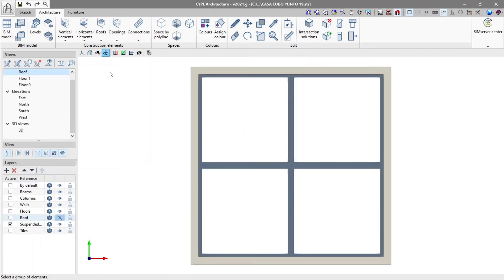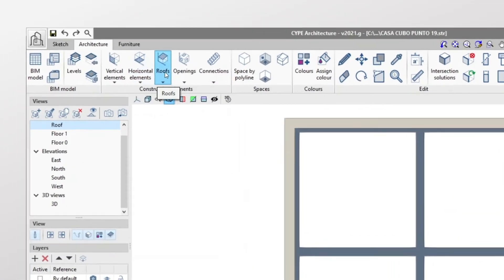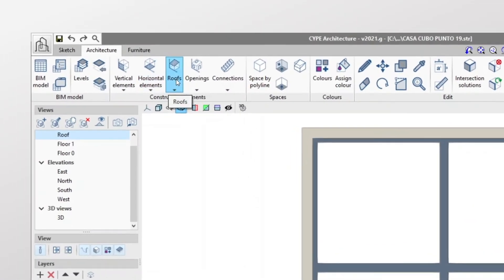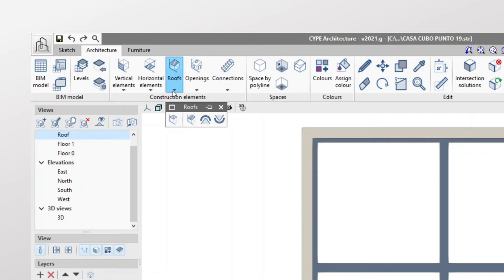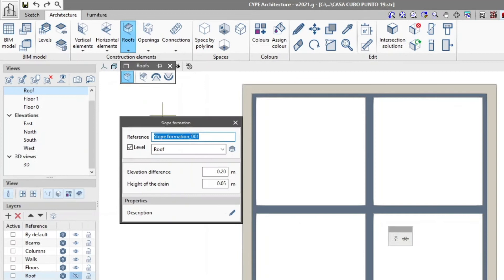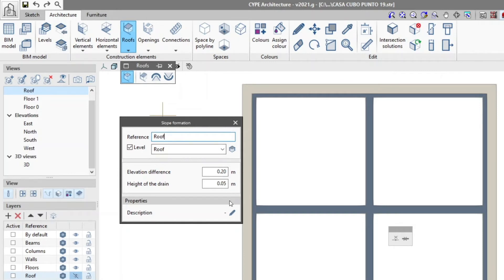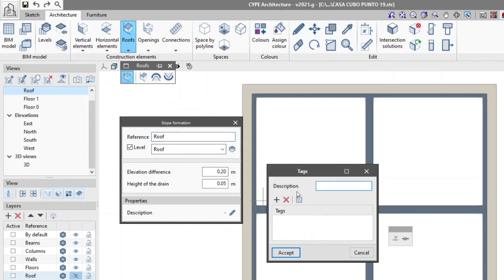Now we'll create the slope formation for our roof. Inside architecture, the slope formation tool can be found in the construction elements group by expanding the roofs menu. In the pop-up window we add a reference, a label which allows us to group elements with the same properties, and if necessary assign a level by marking the corresponding box.